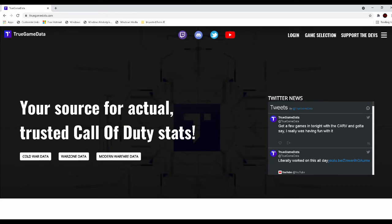And to get some of our stats for these guns we're going to be using trugamedata.com. If you've never visited this site you definitely should. I'm going to link the site in the description below so check it out if you've never heard of it before because it's a great one.